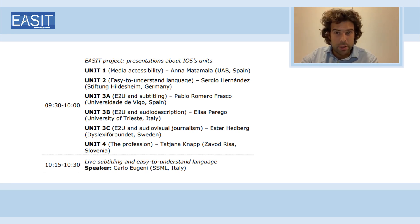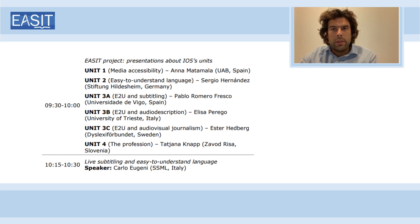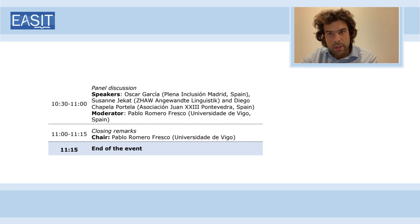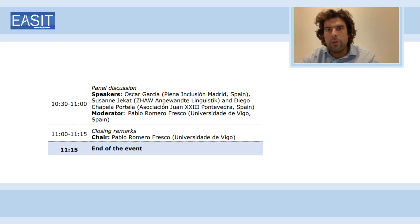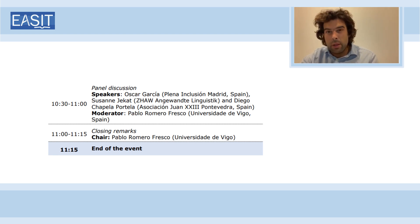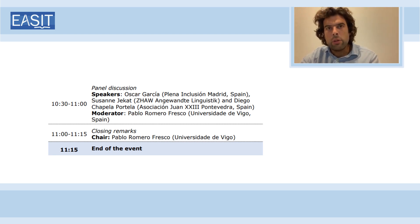Finally, we will have presentations from experts. First, a presentation by Carlo Eugeni, who is an expert in live subtitling and will be talking about live subtitling and easy to understand language. Then we have a discussion involving Oscar Garcia from Plena Inclusión, Madrid, and Susan Djekat from Zurich University of Applied Sciences, discussing the current state of affairs and the short-term future of practice and research in this area. We also have a second discussion involving Diego Chapella, a pioneer in the creation of easy to understand language in Galician, a minority language in Spain, interviewed by my colleague from Universidade de Vigo, Lourdes Lorenzo.